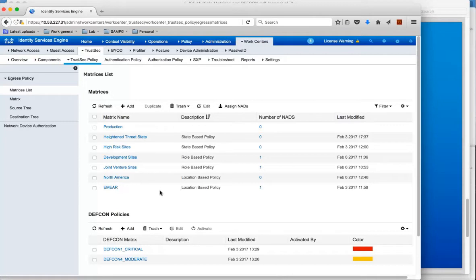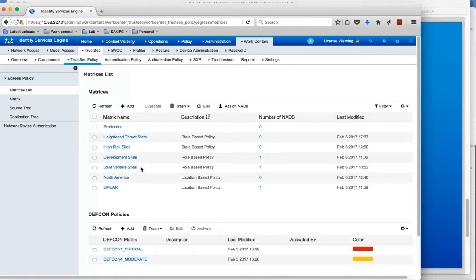Another reason why you may want multiple matrices is for role based. So for development sites have one policy matrix, and for joint ventures for example another policy matrix.